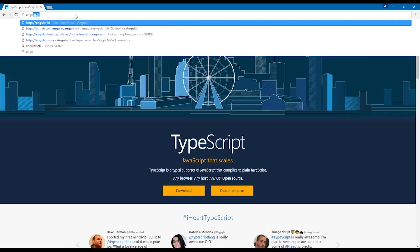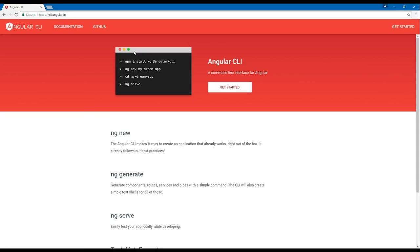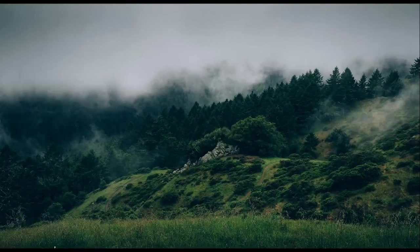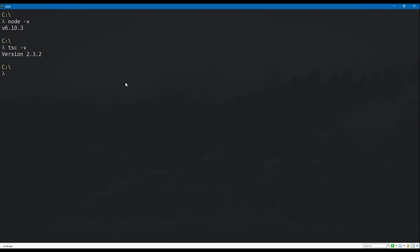We also want to make sure we have Angular CLI installed, which is what we're going to use to scaffold out and bootstrap our application. Open up the terminal and type `node -v` to see your current Node version, and `tsc -v` to ensure TypeScript is installed correctly. As long as you get some version output on the command line, you should be ready to go.